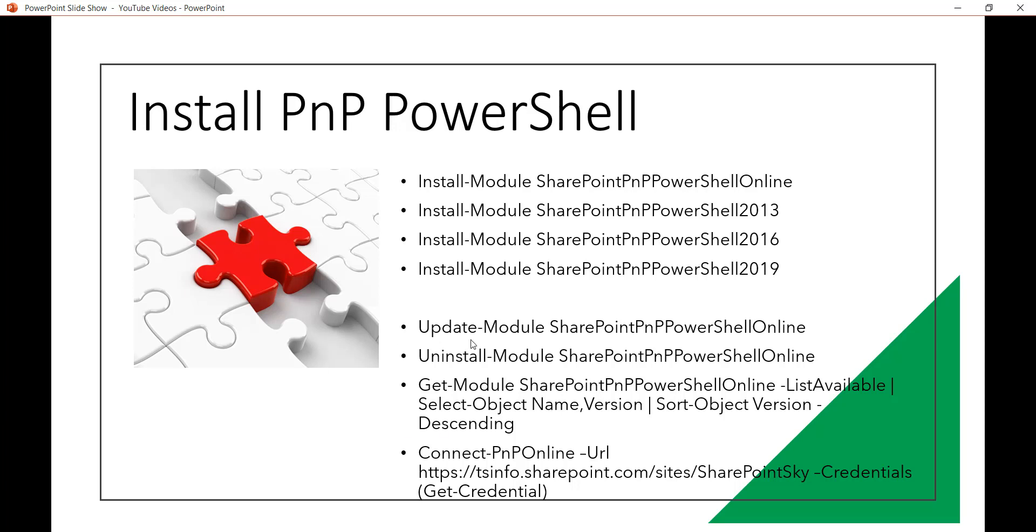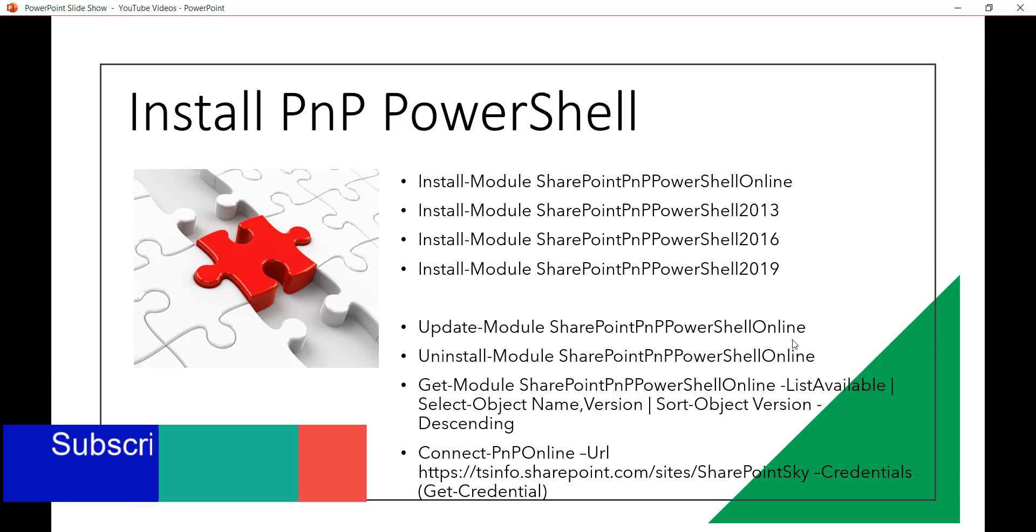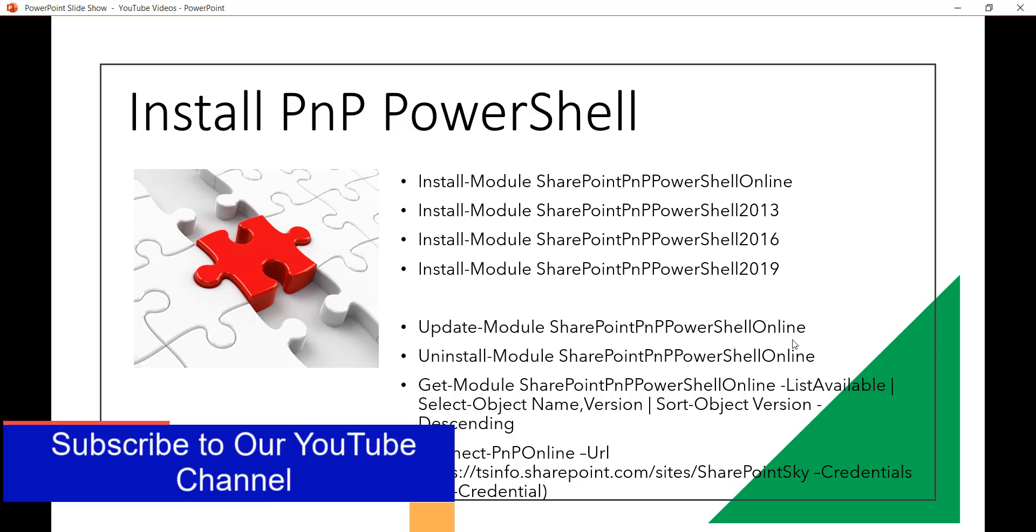So if you will see here there is update-module and then SharePointPnPPowerShellOnline. If you want to update for 2013 then you can use just 2013, 2016 or 2019. The same command is also for uninstall. So you can just use uninstall-module SharePointPnPPowerShellOnline.